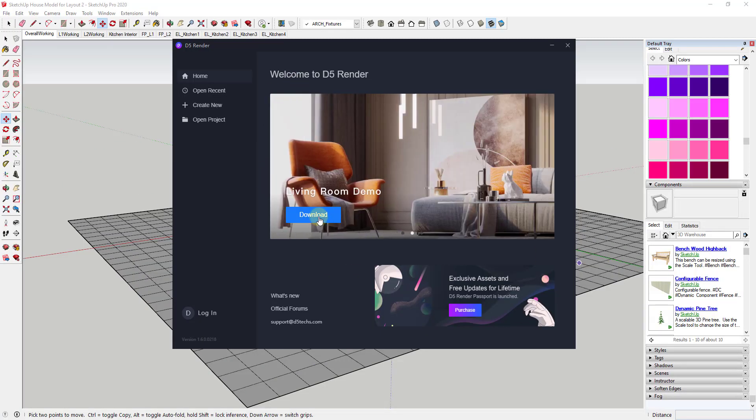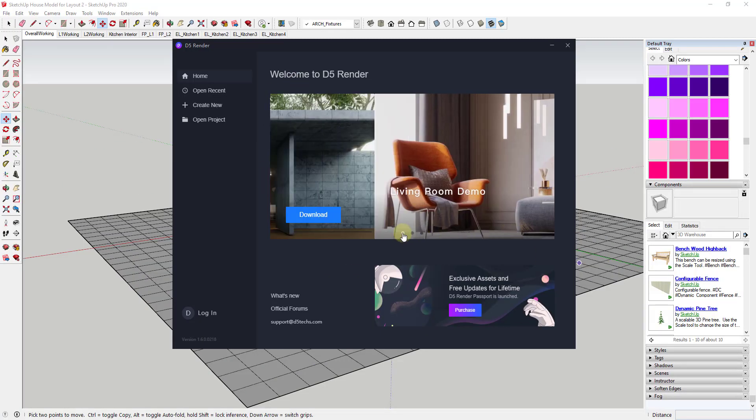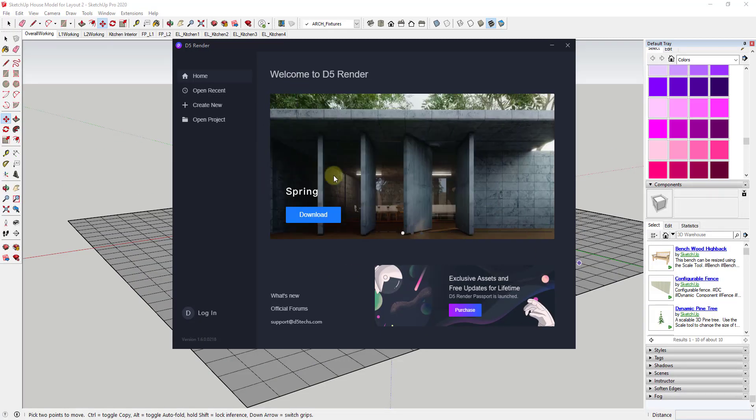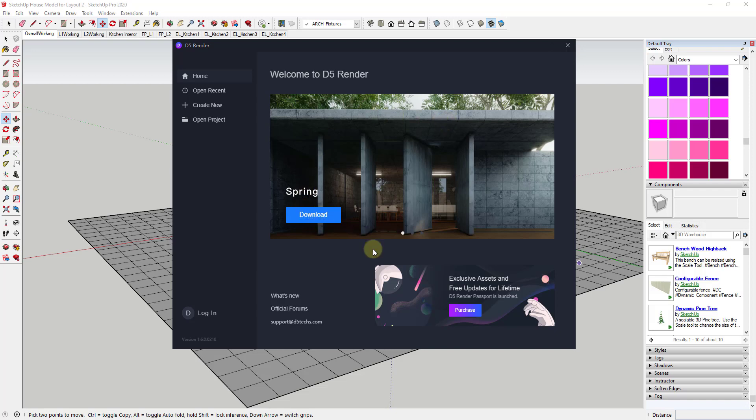So in this newest version, they also do have another example file that you can download, this spring file. I haven't downloaded it yet just because it's a little bit bigger file and my internet isn't going very fast this morning. But you can also download this and kind of take a look at the settings and get an idea of how things are set up in D5 to get those great results.